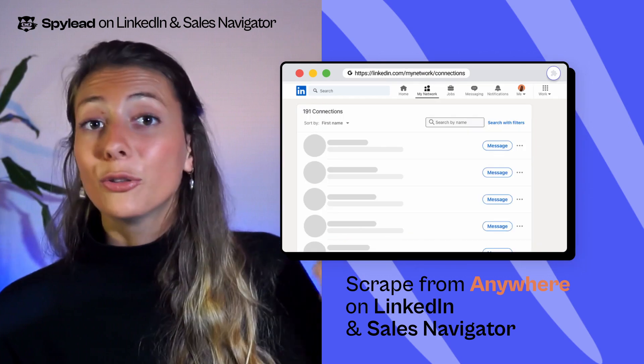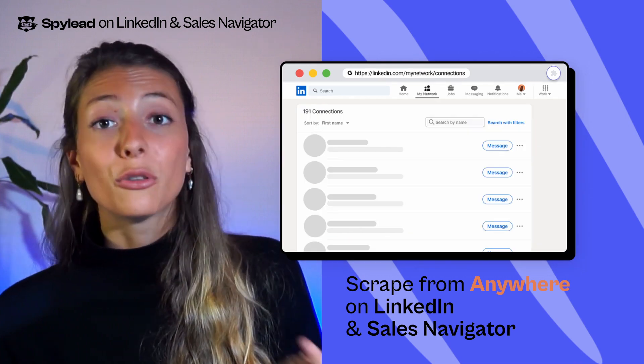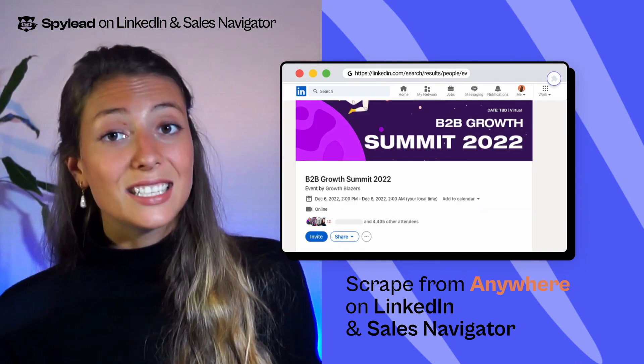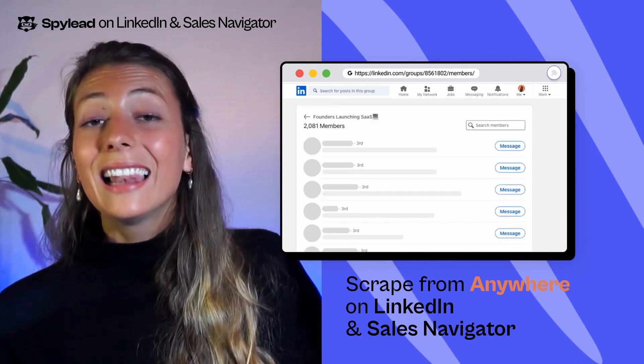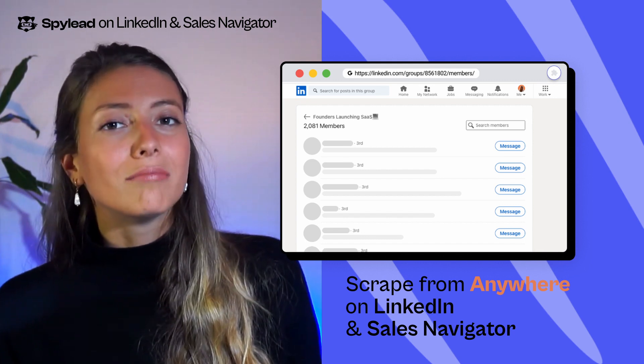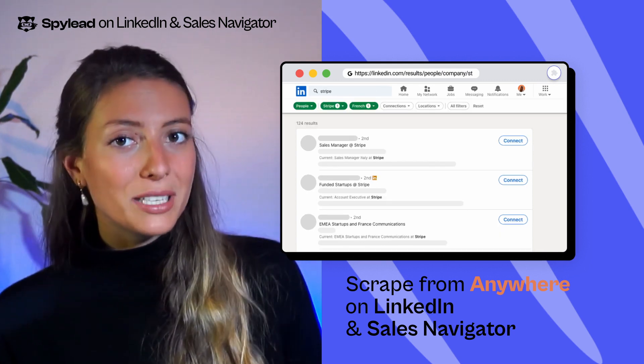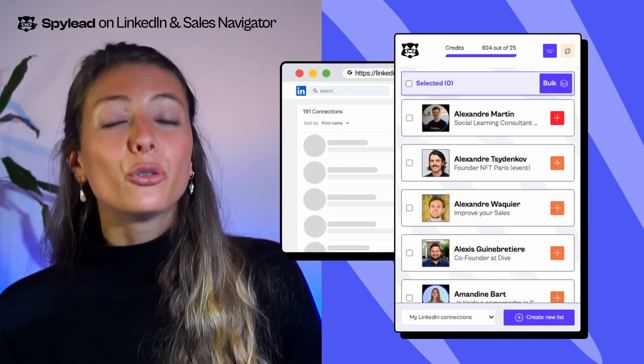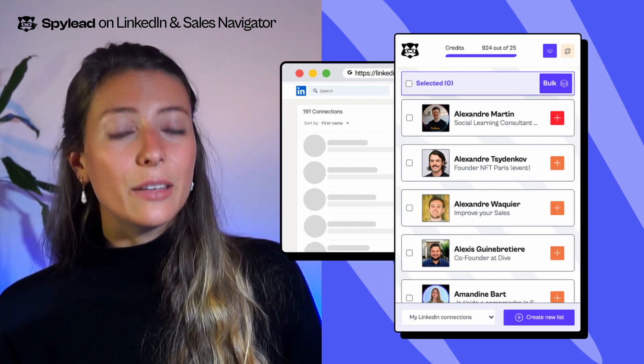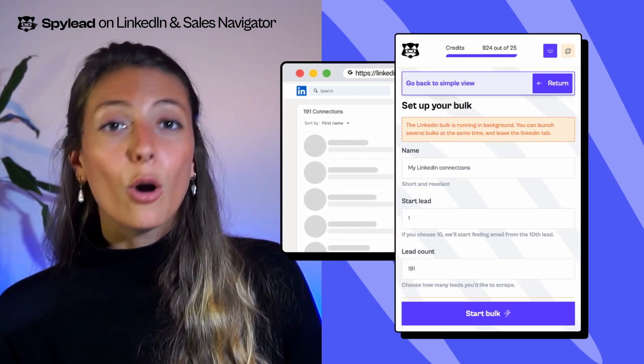Want to see how it works? On LinkedIn and Sales Navigator, get leads from any page: a profile, the search results, your first connections, attendees of an event, LinkedIn group members, or even a company's employees page. Use the SpyLead Chrome extension to reveal and save emails one by one or in bulk. SpyLead is safe for LinkedIn — there's zero risk of account restrictions.